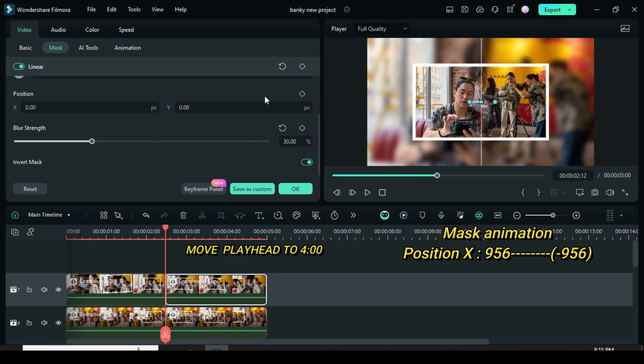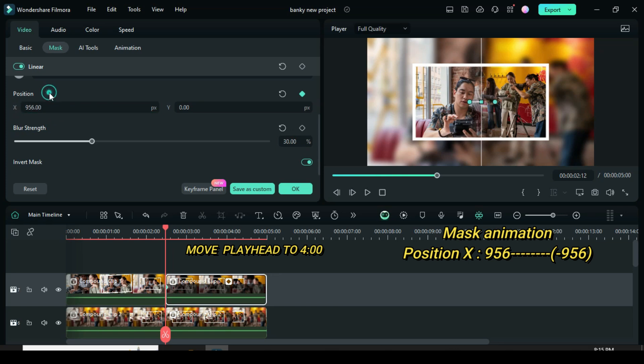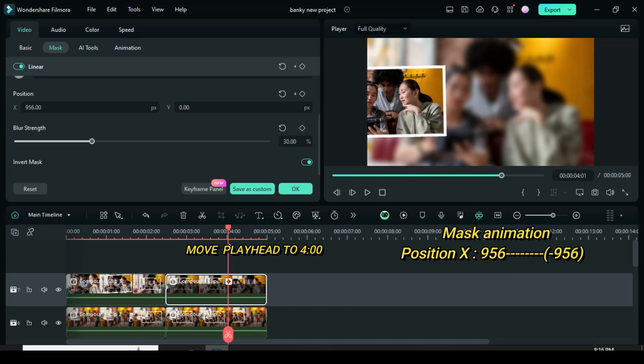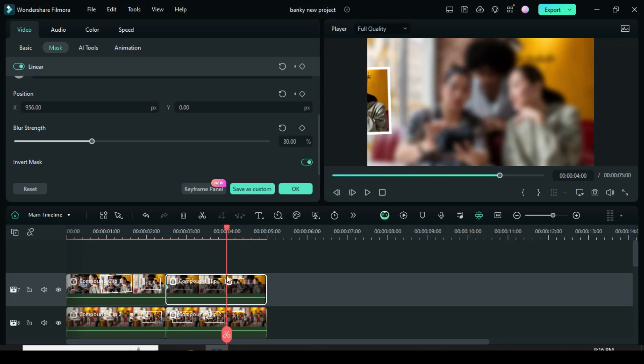Now animate by going to apply a keyframe to position X, then type 956. Afterward, move the playhead to 4 seconds, then go back to add minus 956.